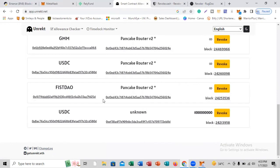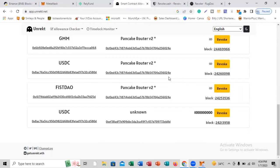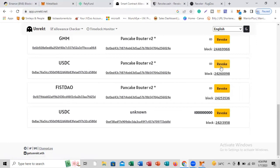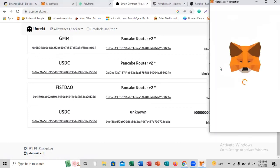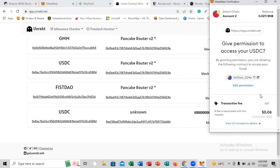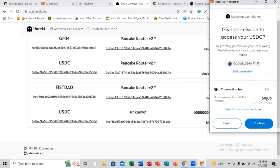For the purpose of this video, we're going to be revoking this particular one here — the USTC PancakeSwap Router V2. So what you're going to do is make sure you have at least some funds in your MetaMask because you'll be paying a gas fee. Click on revoke. When you click on revoke, it's going to take it to your MetaMask, and you're going to see the fee you are to pay. You can see I'm paying just $0.06, which is a very small amount.